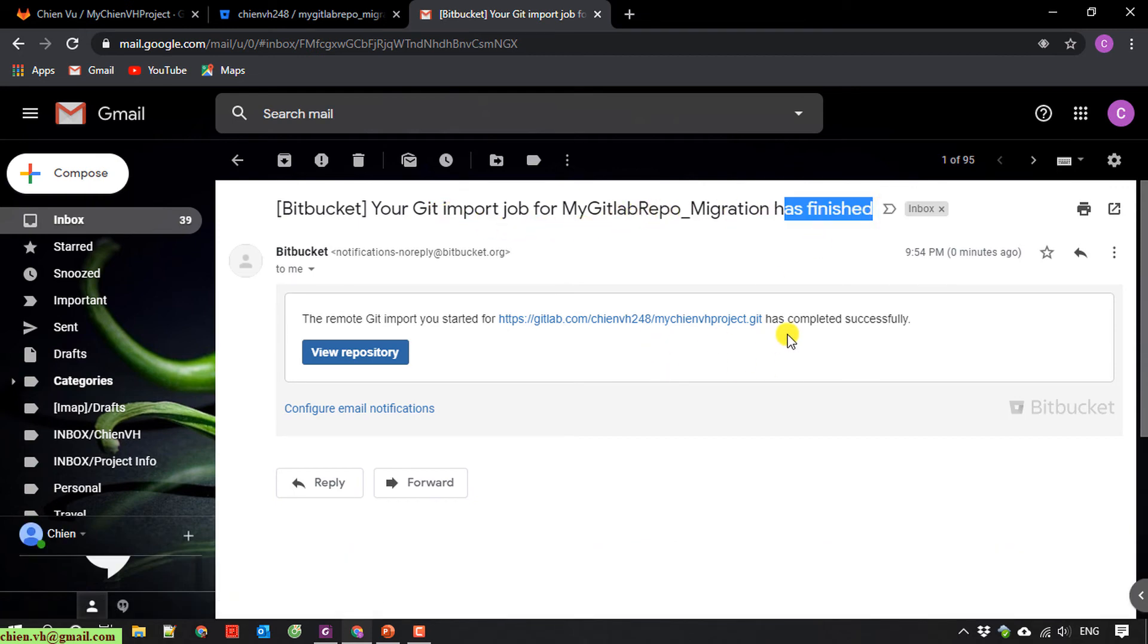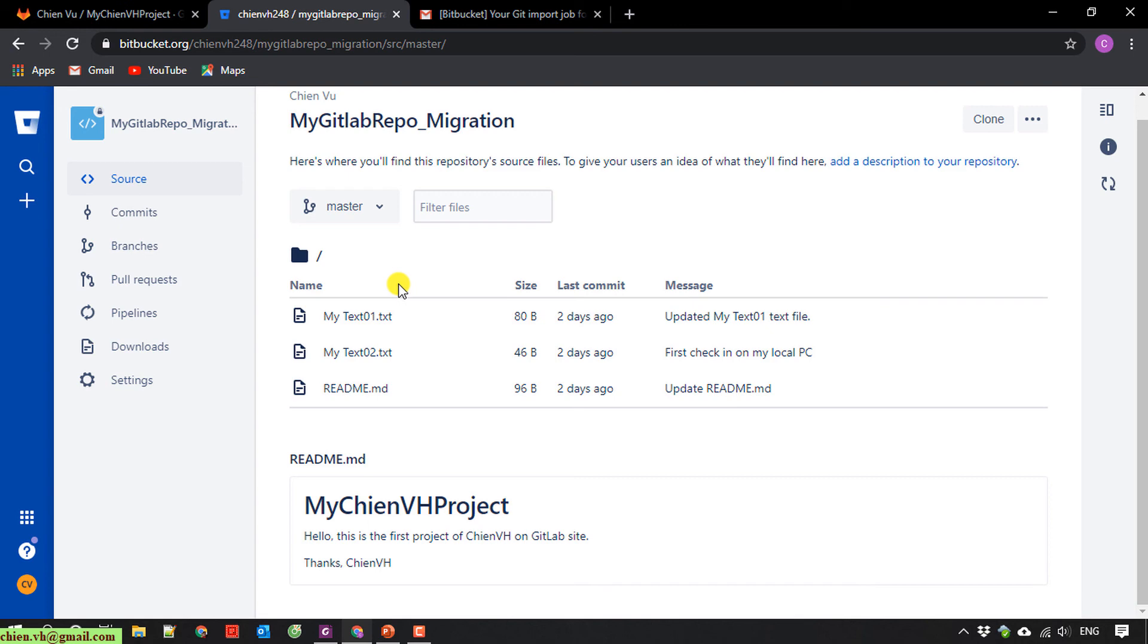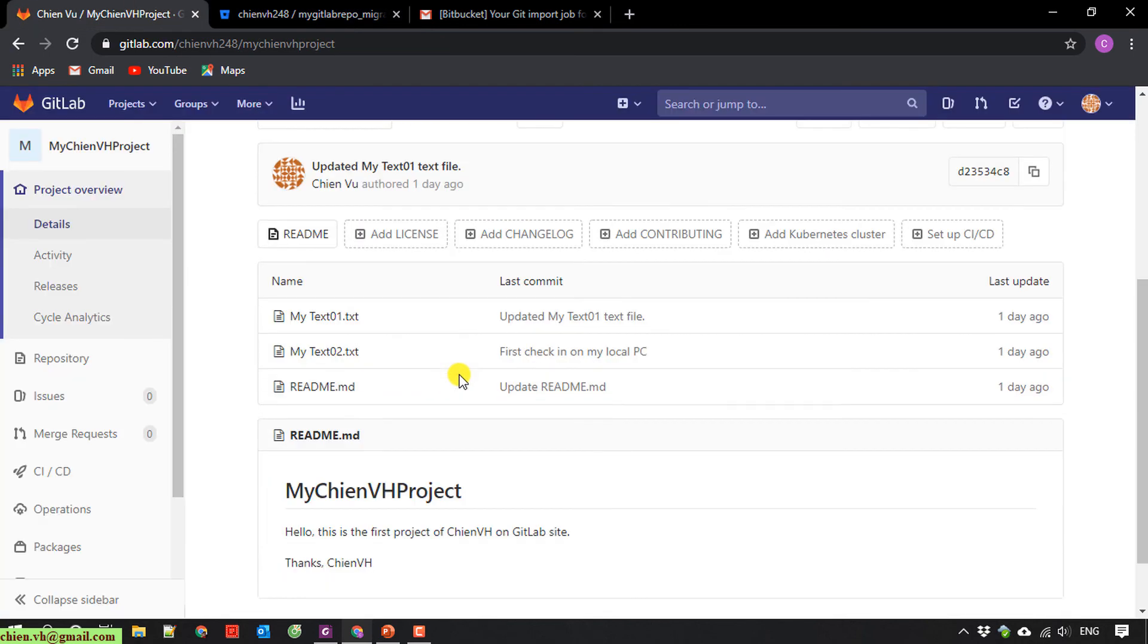So now, let's go back to this repository. And you can see, we have already migrated all of the files and source code from the GitLab project to Bitbucket. We have three files on GitLab, and here, three files as well on Bitbucket.